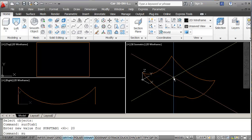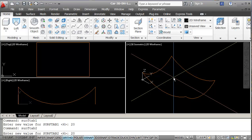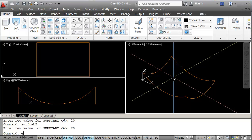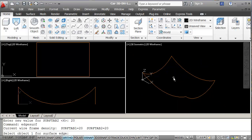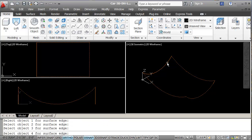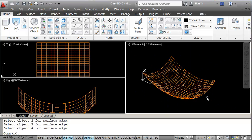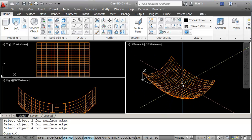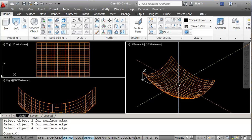We also have SURFTAB2, which I'll change to 20 as well. Then we do our EDGESURF again — make sure you click on the edge, not in the middle, and make sure you go in the same direction. This is a lot nicer now. I really like that the construction is way, way better.